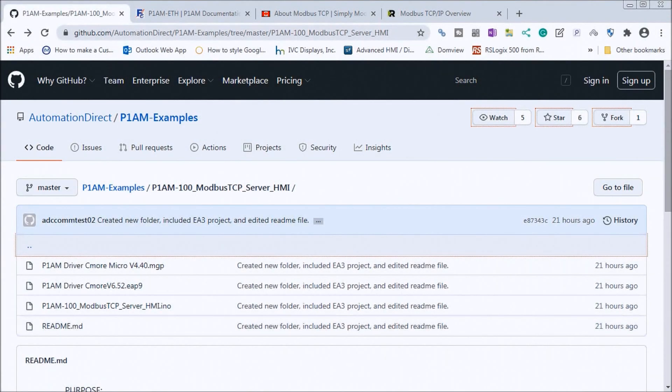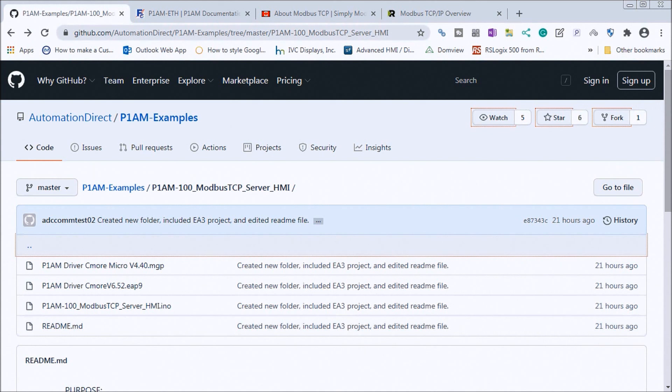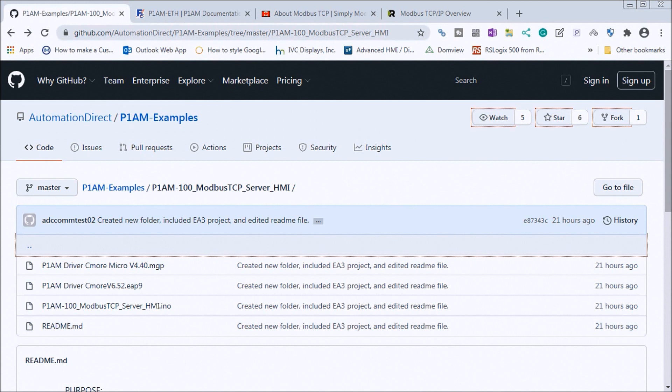Hi everyone, today we're going to be looking at the Productivity Open P1AM Industrial Arduino Modbus TCP to Seymour Micro EA3. Detailed information contained in the video can be found at accautomation.ca. A link has been put in the description below. If you have not watched the other videos yet, there'll be links in the description below that will start you with video 1 and links to the rest of the videos in the series as well.